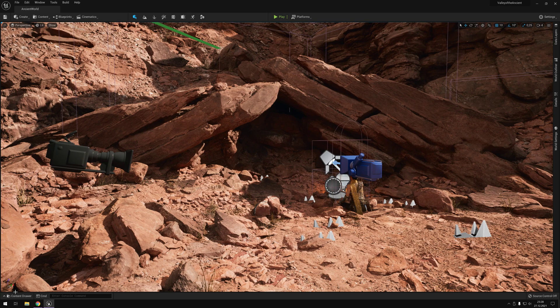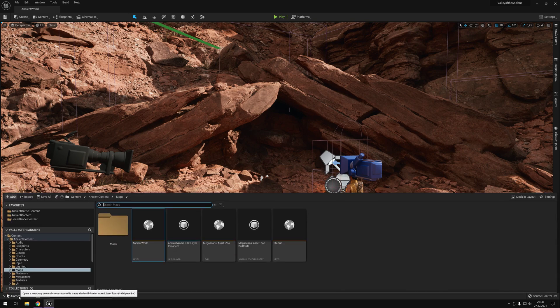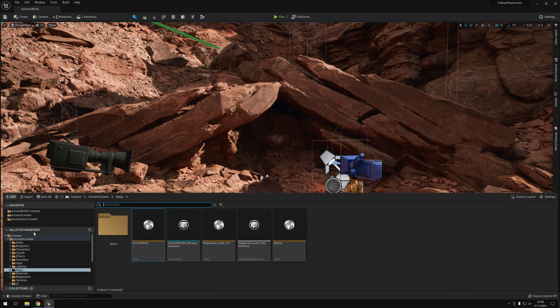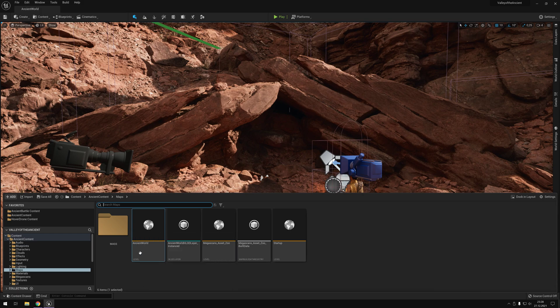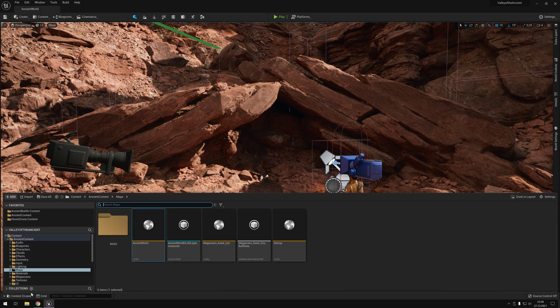If you want to load the demo, go on content drawer, Valley of the Ancient, content, ancient content, maps, and double-click on ancient world. I already loaded it.